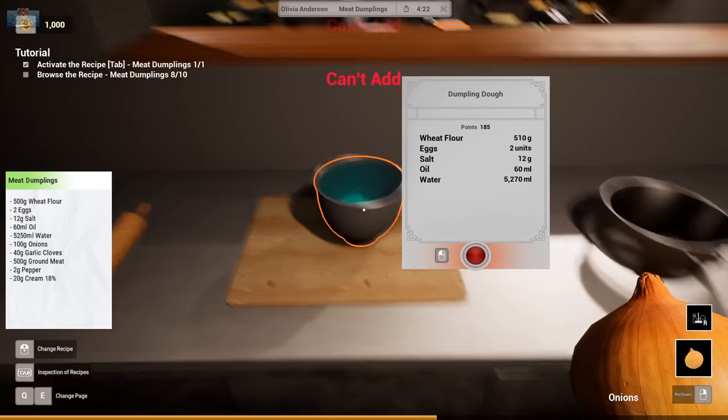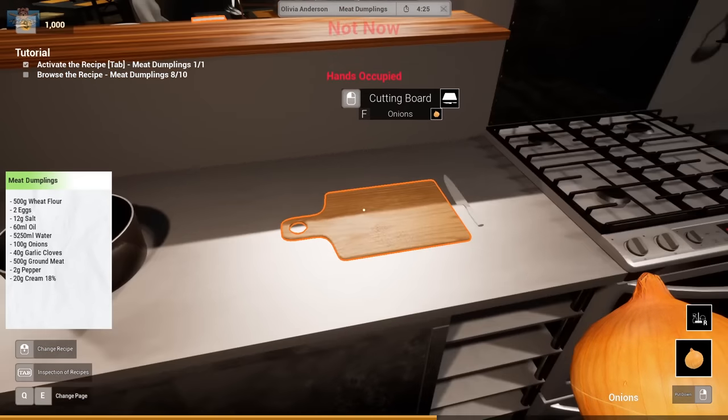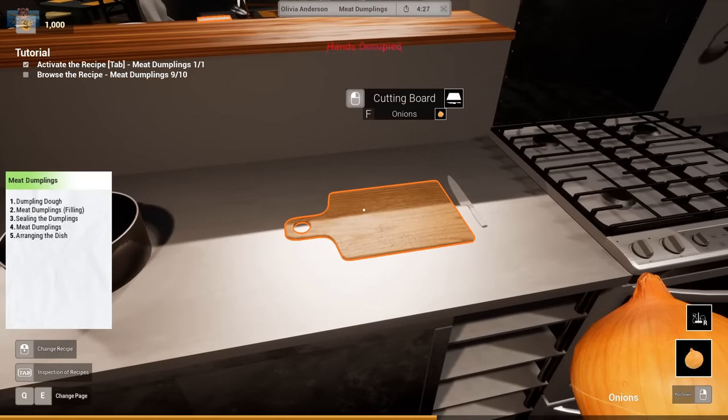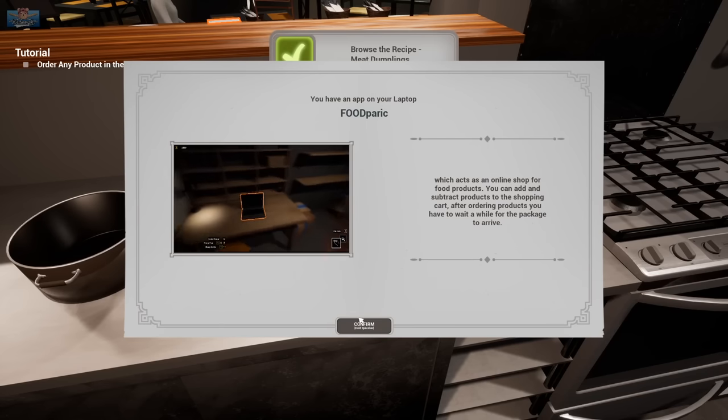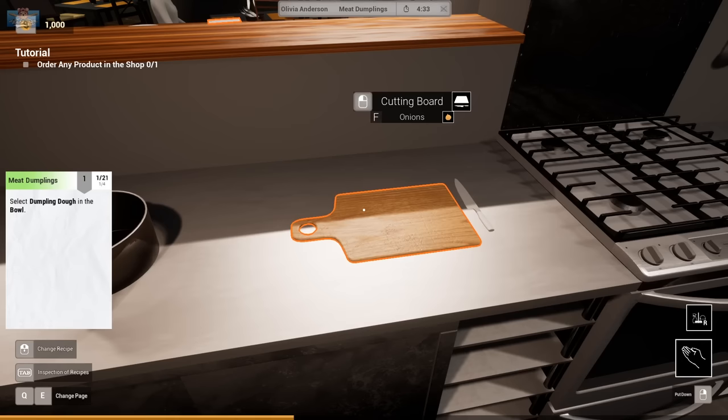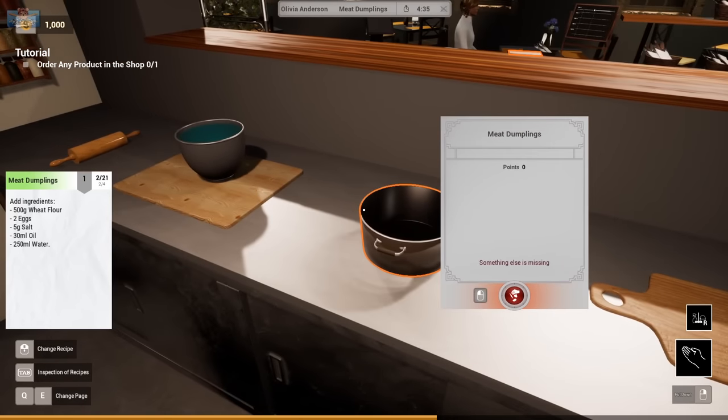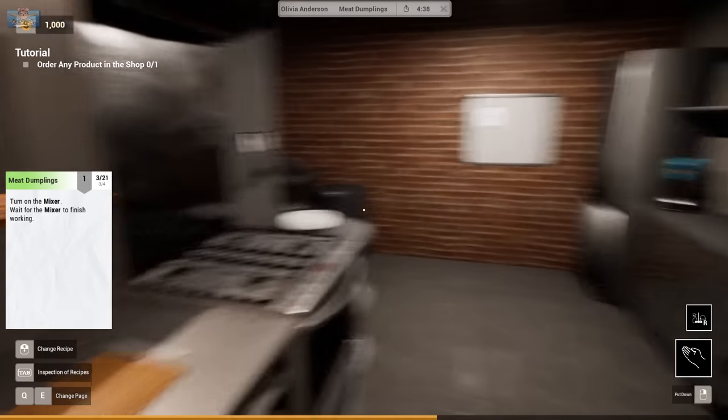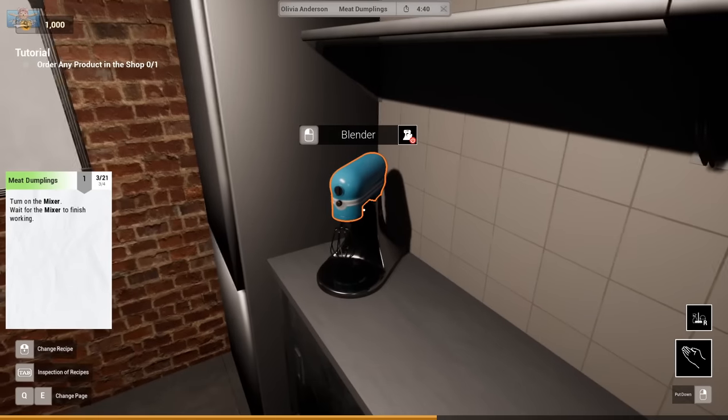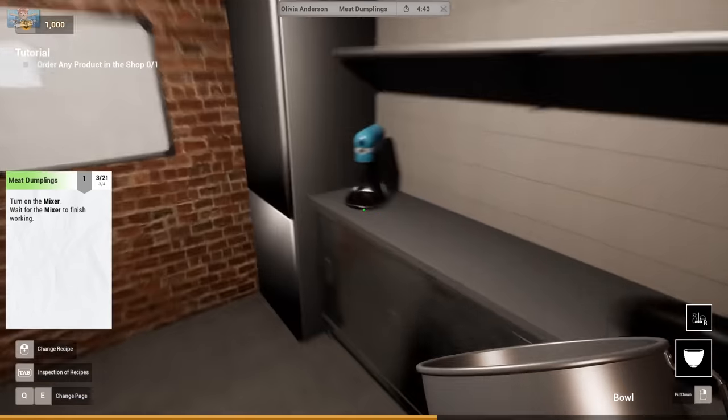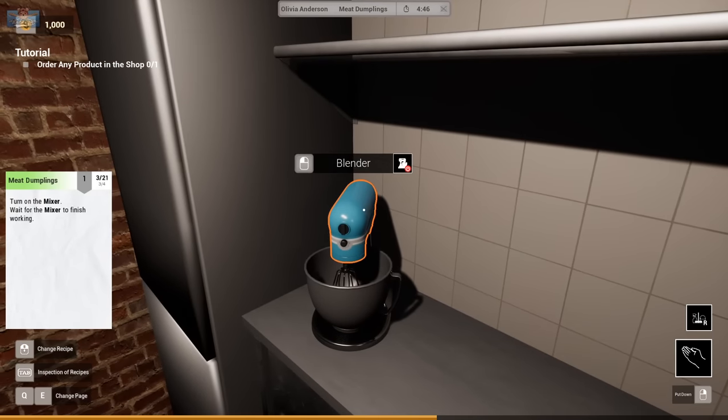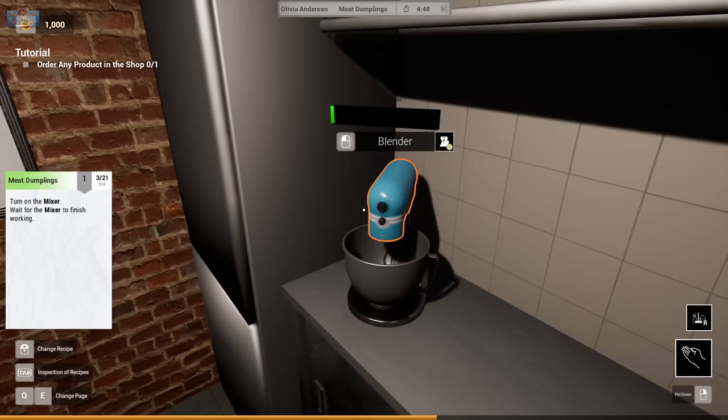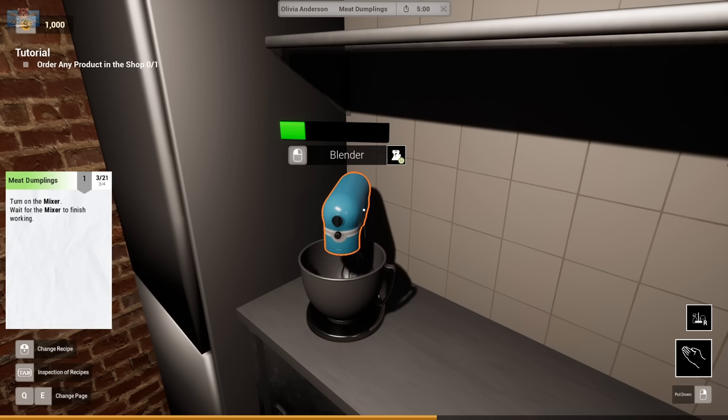100 grams of onions. Can't add. Am I supposed to chop them? Select dump. You have an app. Right. Add ingredients. Add ingredients. Ah. I did that. Turn on the mixer. Okay. Wait for the mixer to finish working. You're listening to six hours of blender sounds.